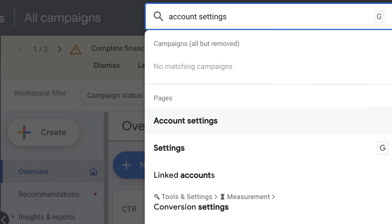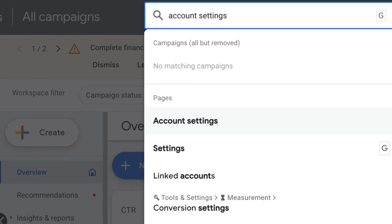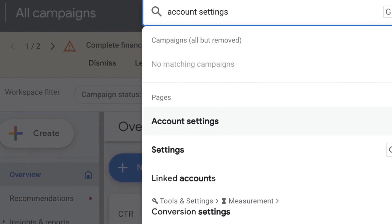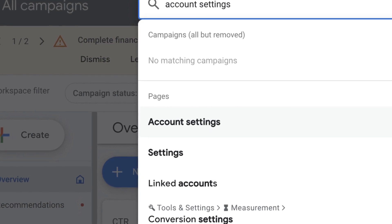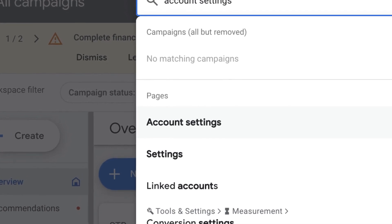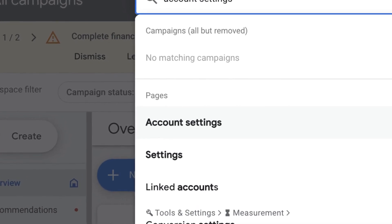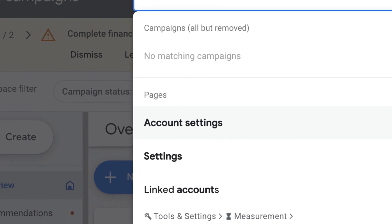At the time of this recording, Google is in the process of migrating some advertisers to a new Google Ads design. I want to show you how to access the account level negatives. If you have the legacy setup, what you need to do is inside the top search bar, search for account settings. Then underneath the pages options, you'll see account settings. If you select that, you'll go to the same exact screen that we're about to navigate to in the new interface.